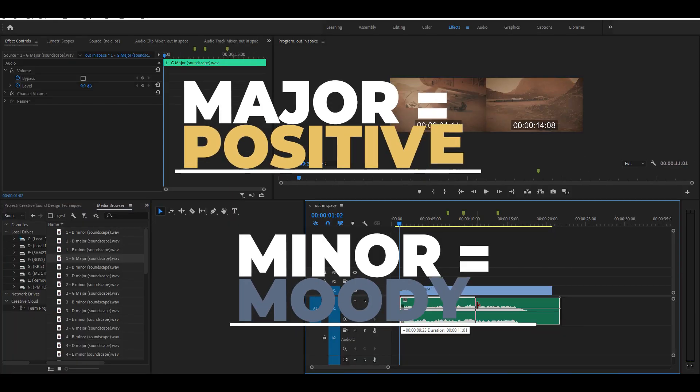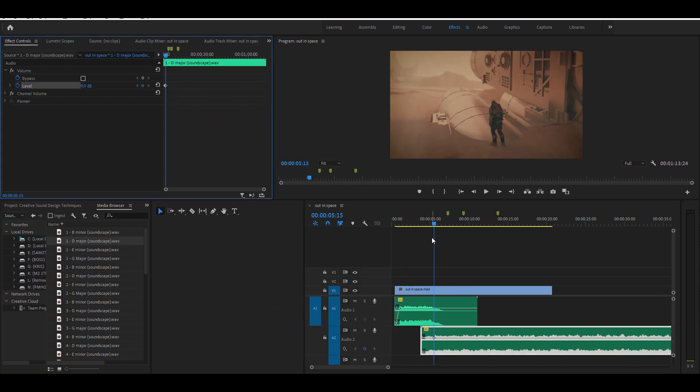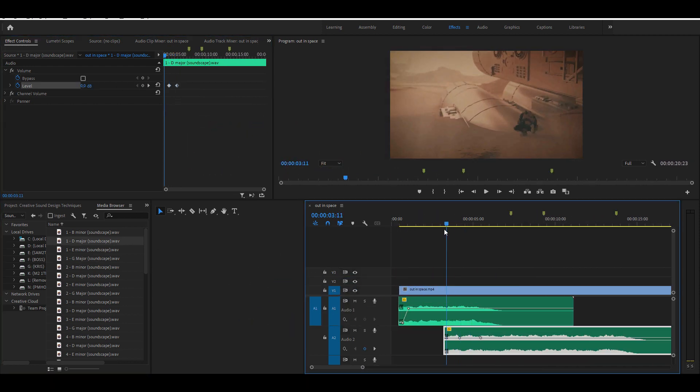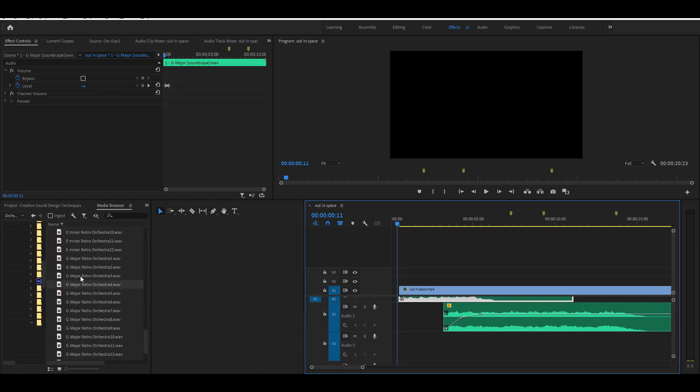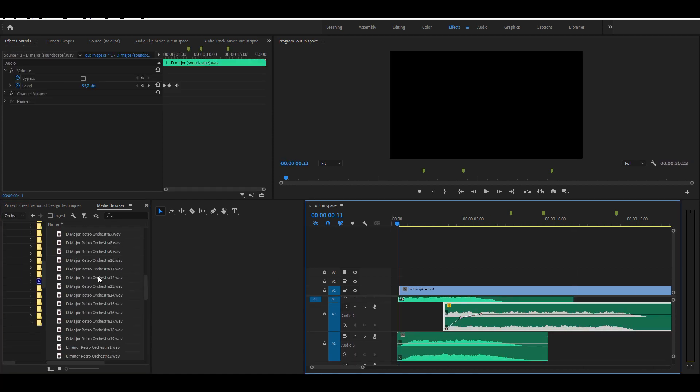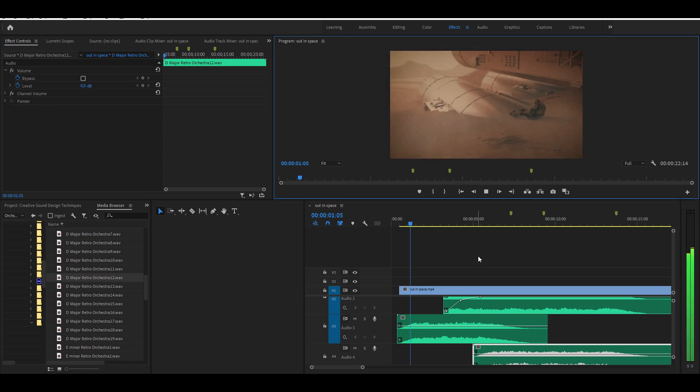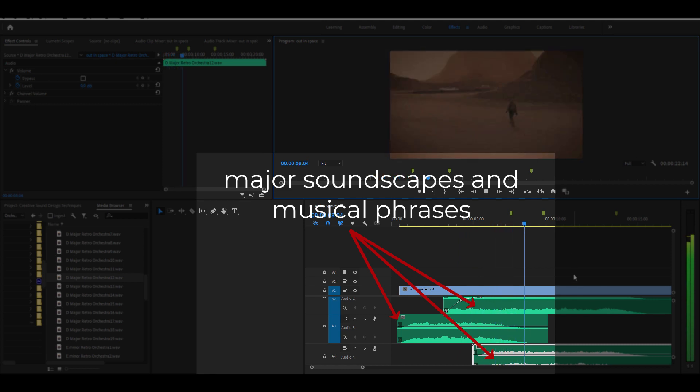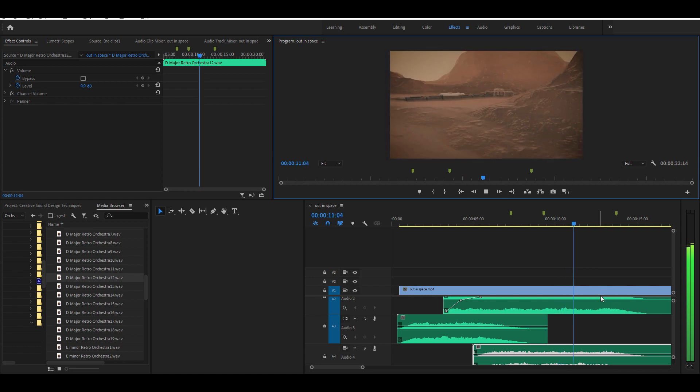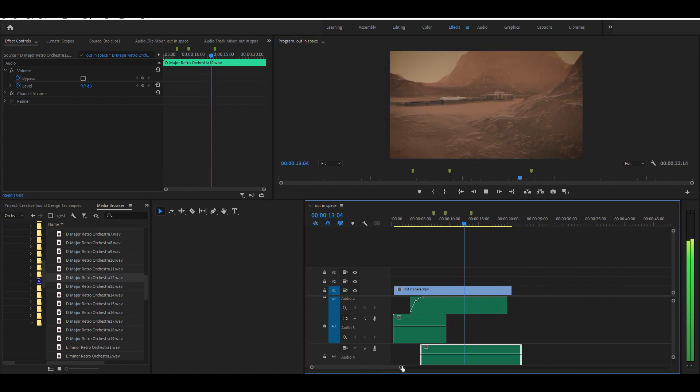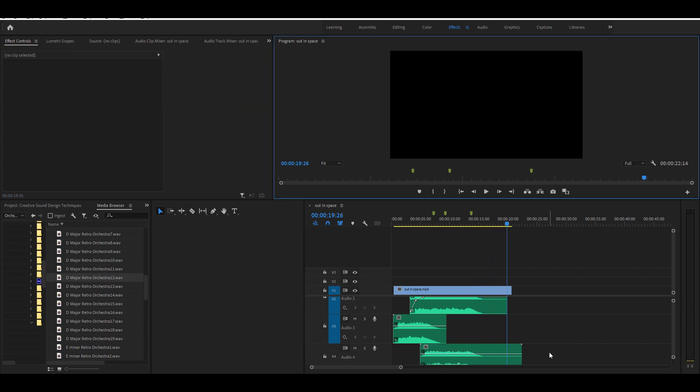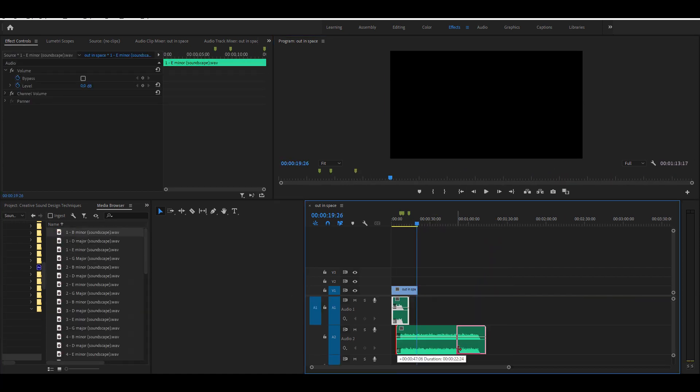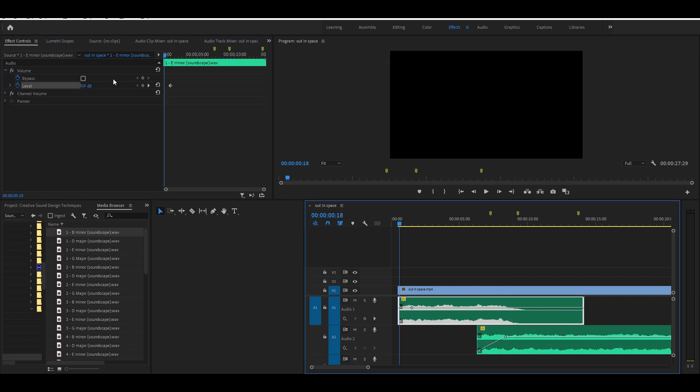If you want to maintain a positive feel throughout your content, stick to the major soundscapes and musical phrases. To achieve a moody or emotional feel, choose those files that are labeled with the minor key.